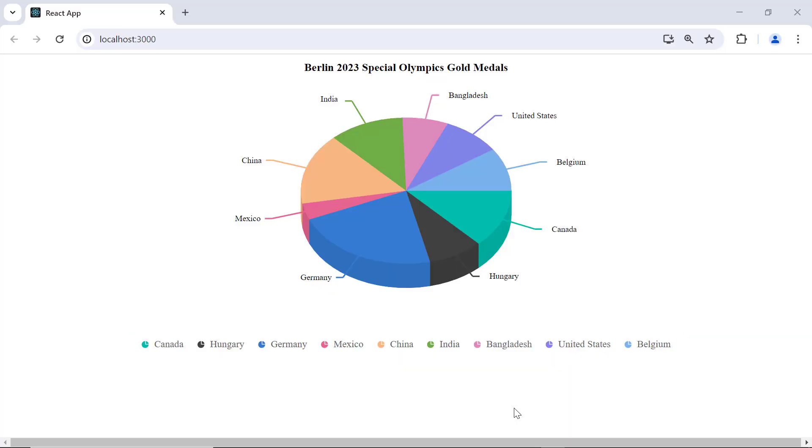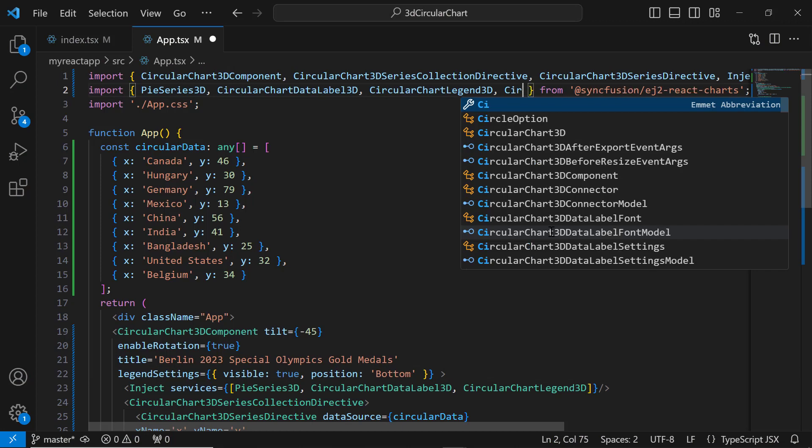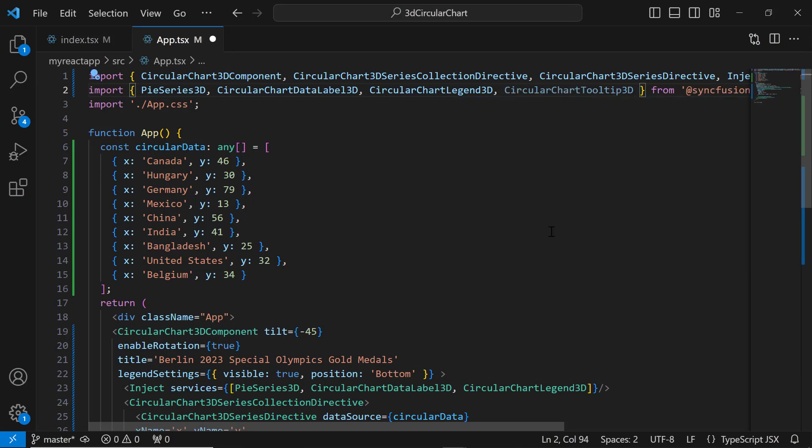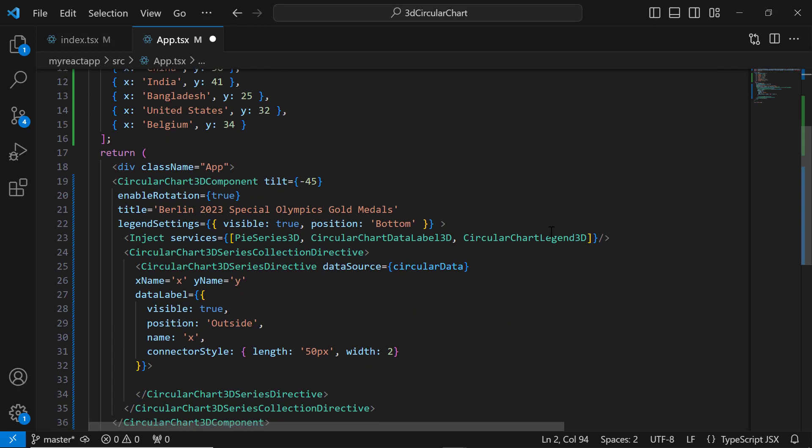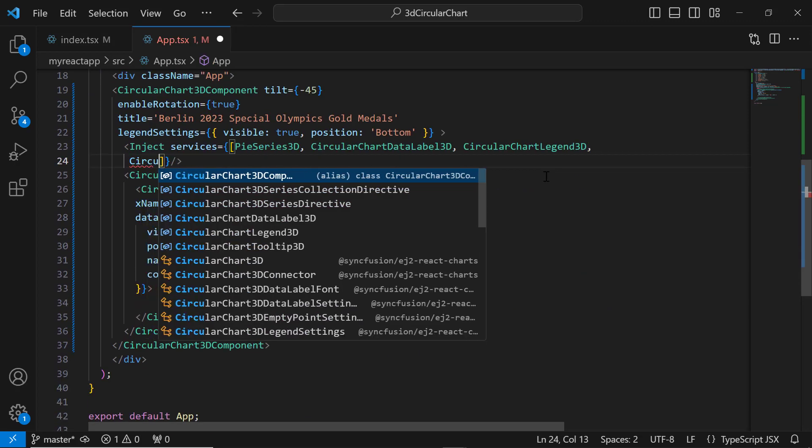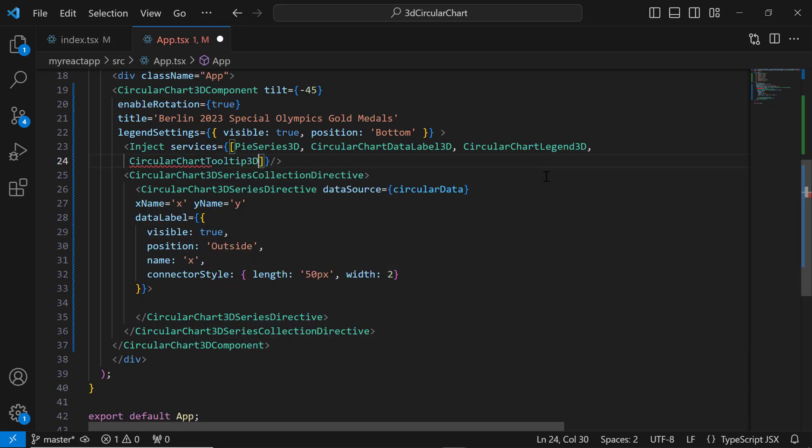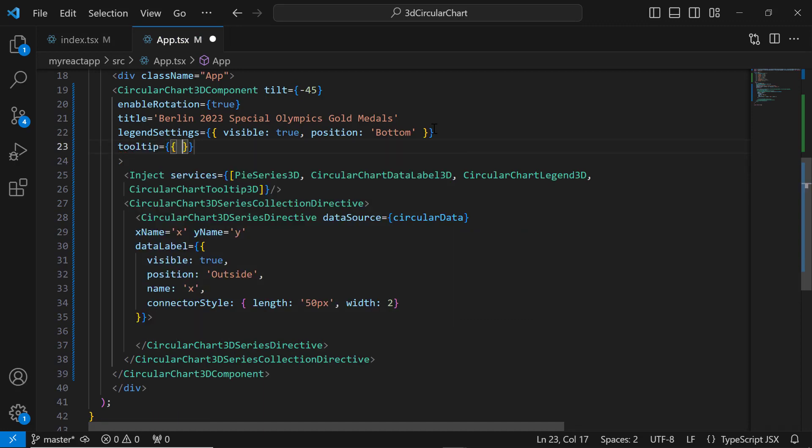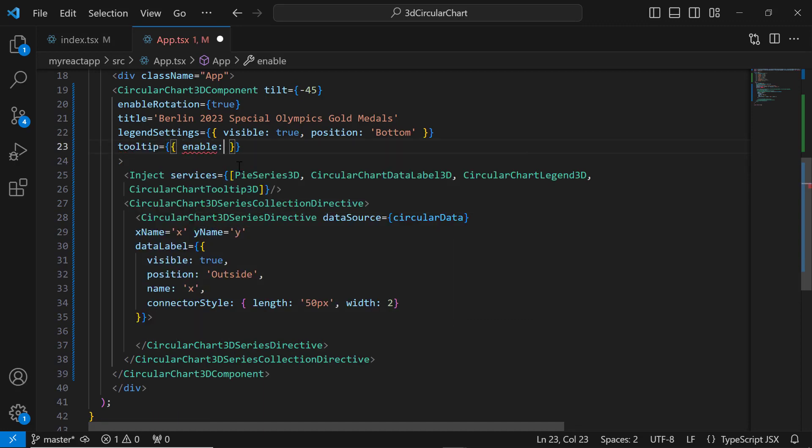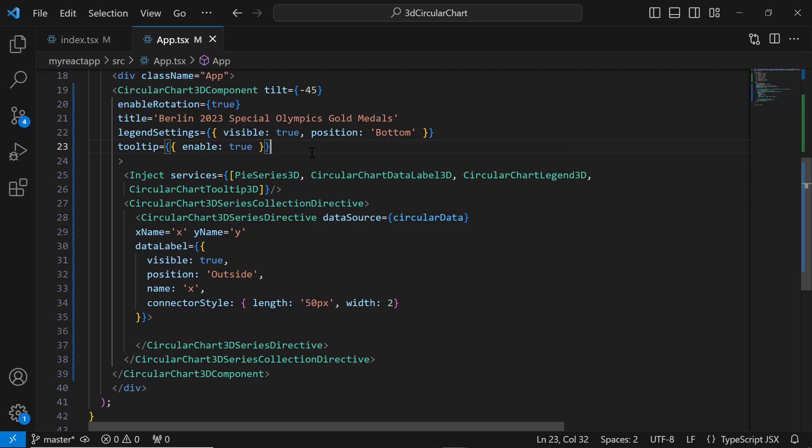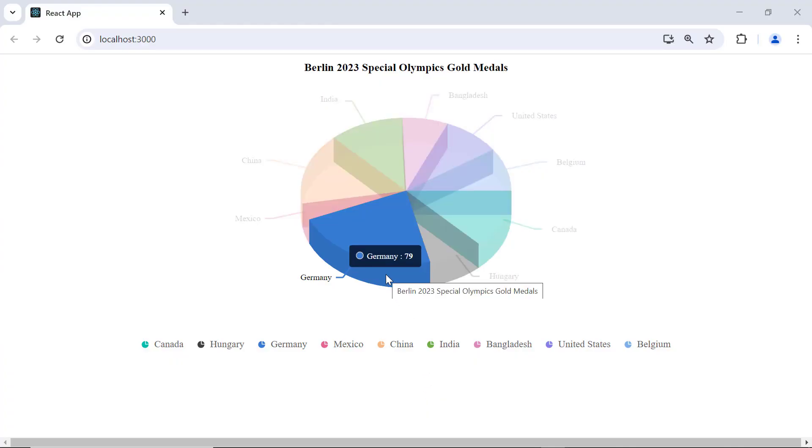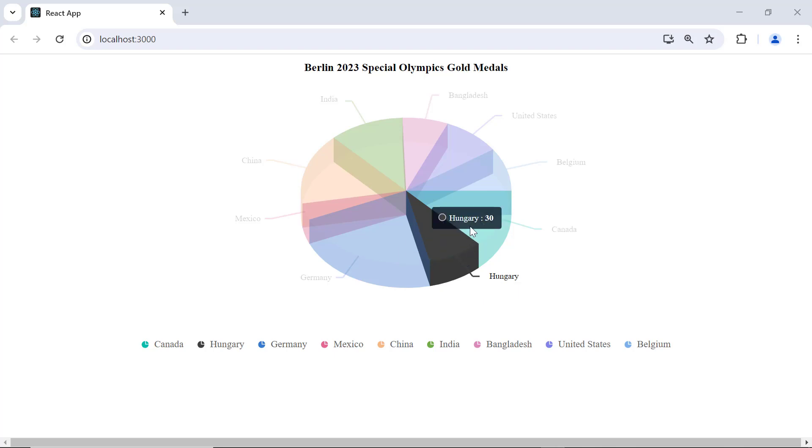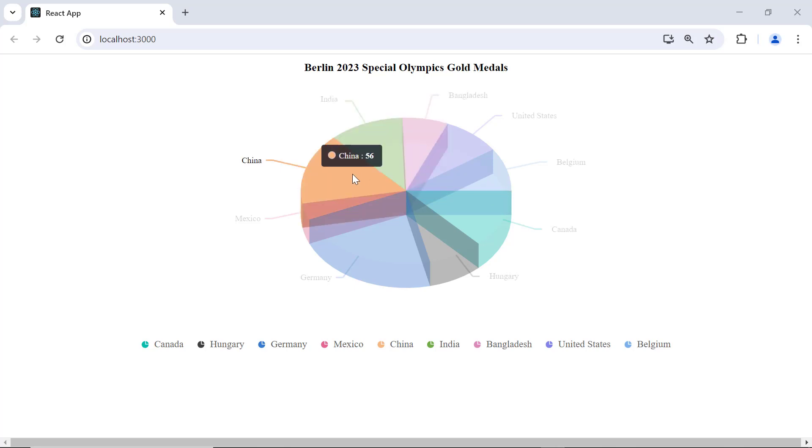Now let's make the chart more interactive by adding tooltips to it. First, I import the CircularChartTooltip3D module and inject it into the services. Then I add the tooltip object and set the enable property to true. A tooltip is now shown for every data point on the chart. By default, tooltips show information about the X and Y values of data points.